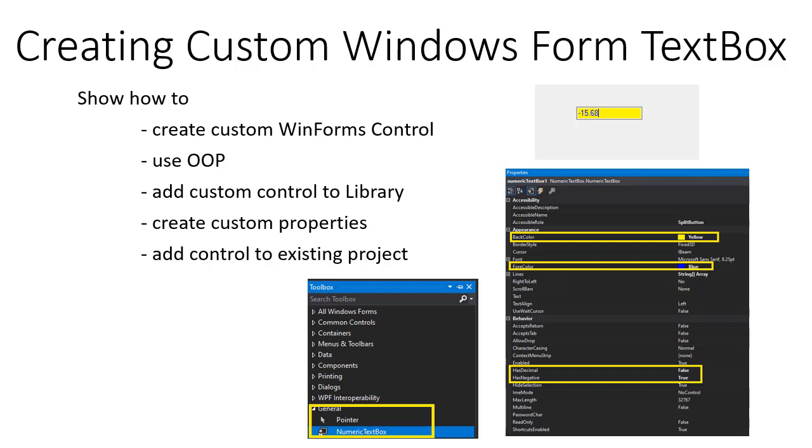So we are going to create our own custom text box that will act this way. It's going to be a numeric text box that only accepts numbers, and we'll set the properties in a way that allows the user to select whether the text box can accept negative numbers or whether it can accept decimal points or just integers.